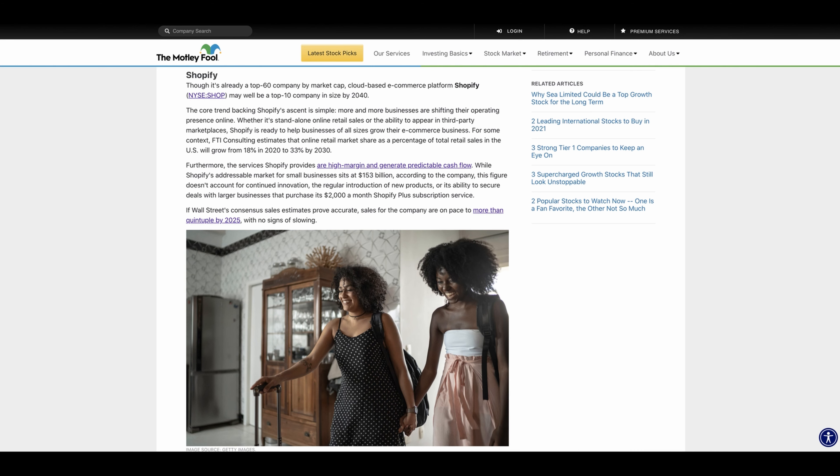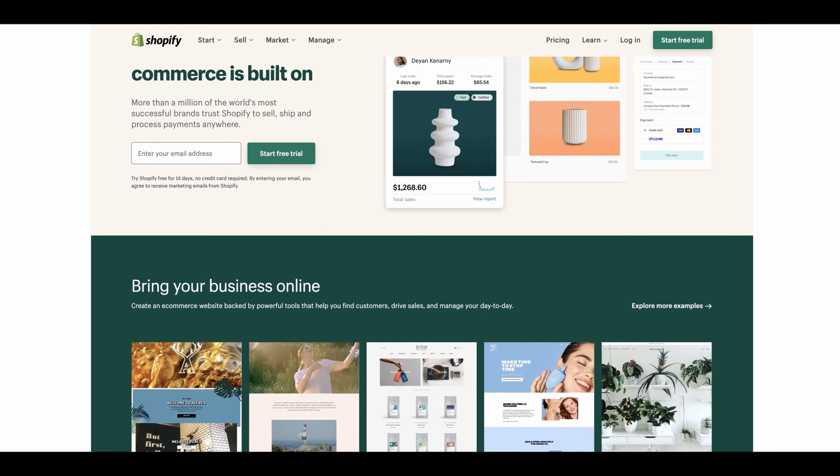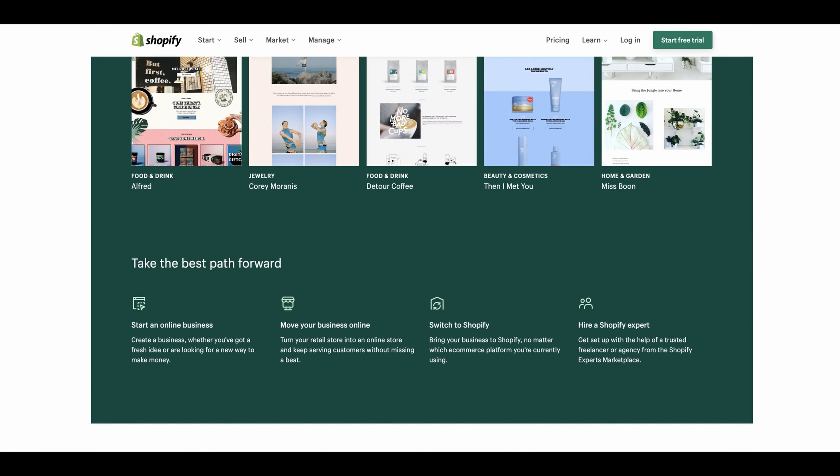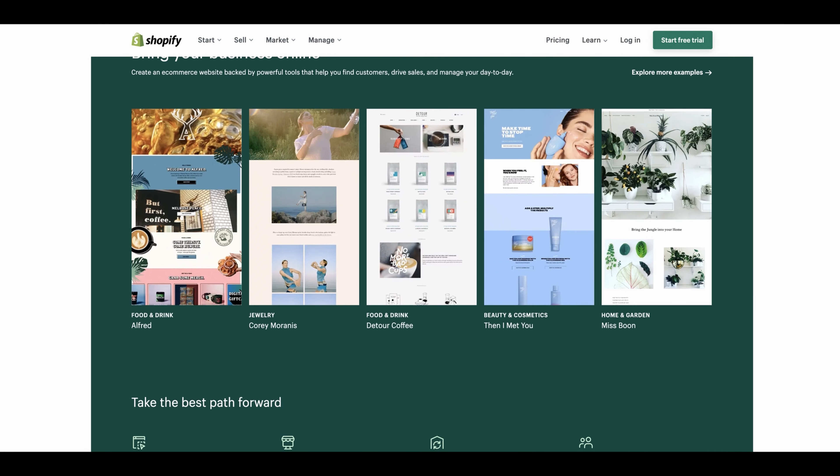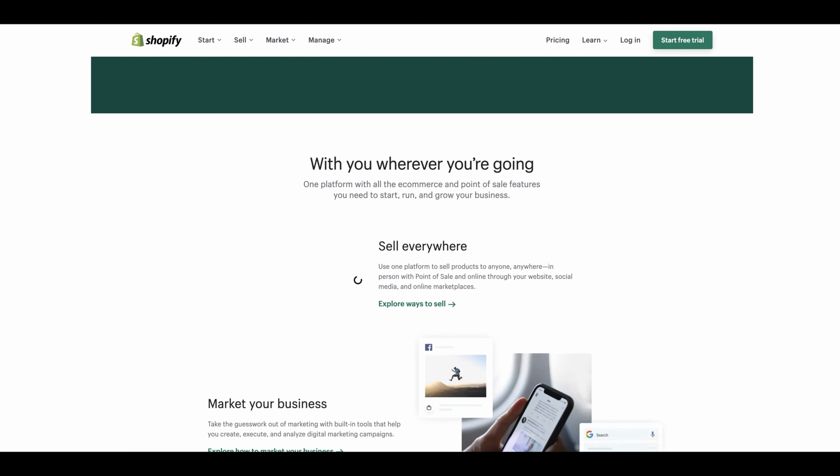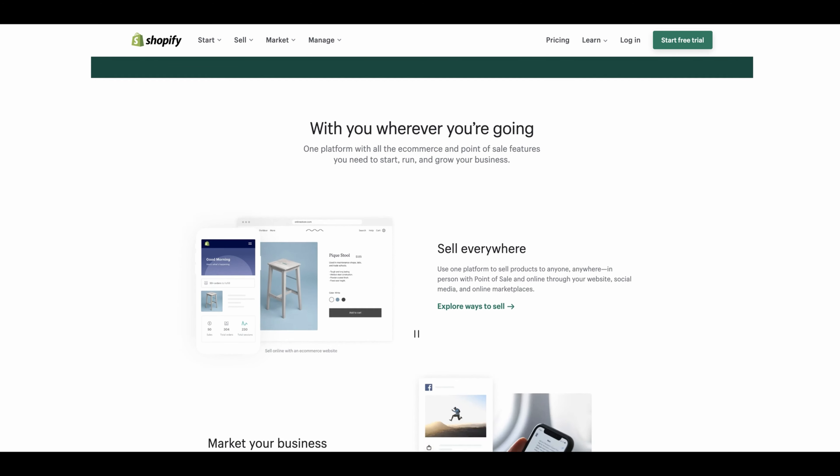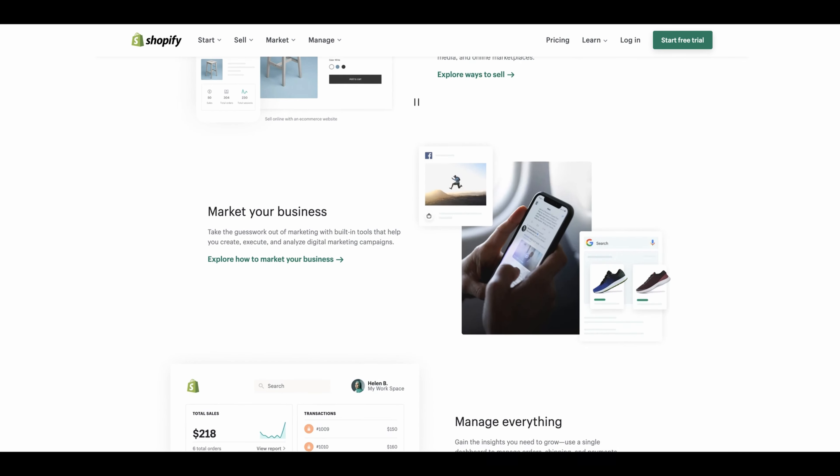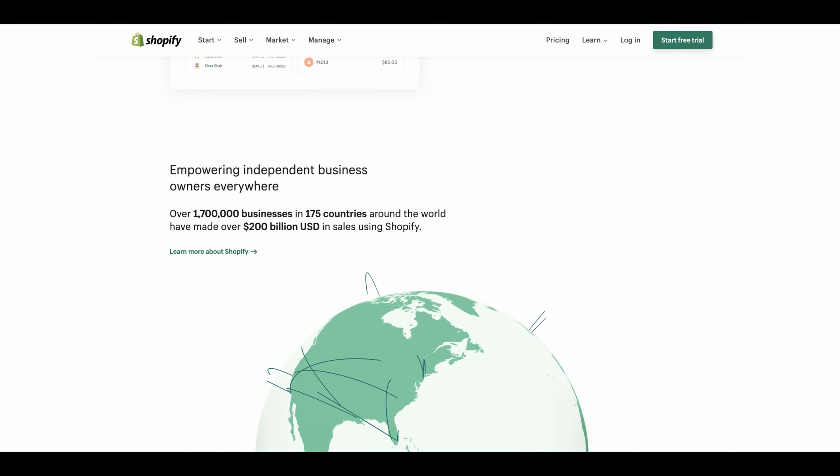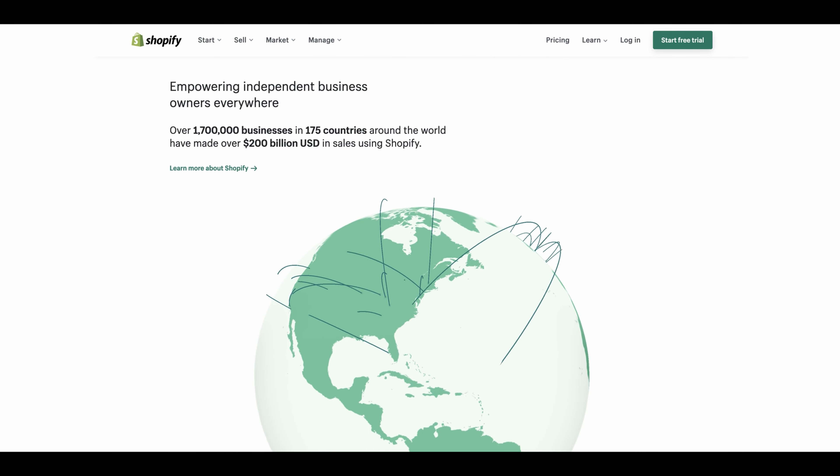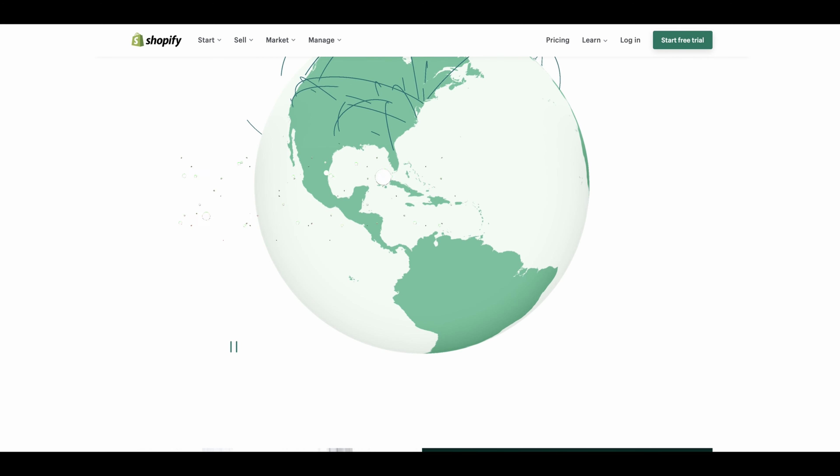Here's Shopify's website: 'Bring your business online.' You can create a business online. It doesn't matter what you have—food, jewelry, drinks, beauty and cosmetics, home and gardening. They're here to help you sell everywhere, market your business, manage everything. Empowering independent business owners everywhere, doesn't matter where you are.